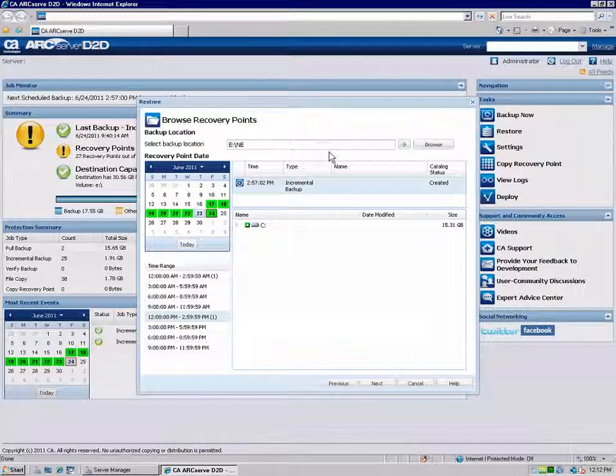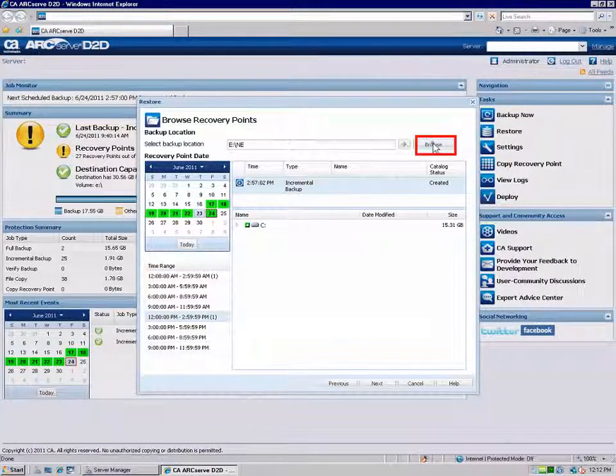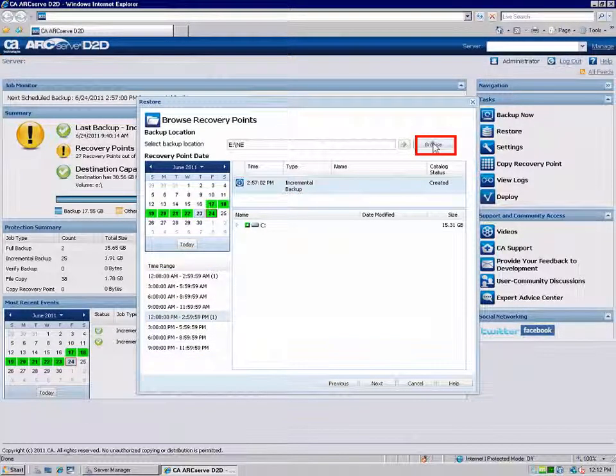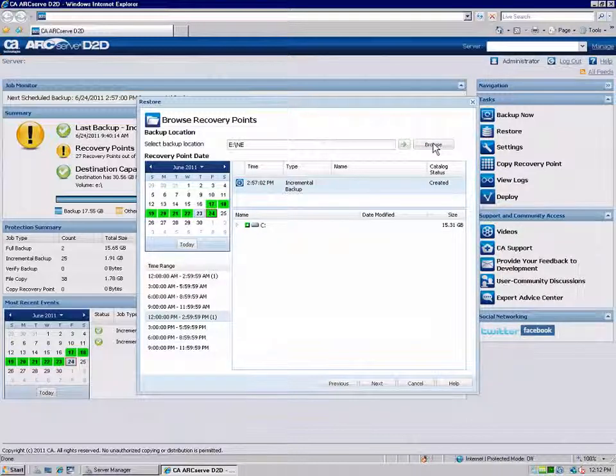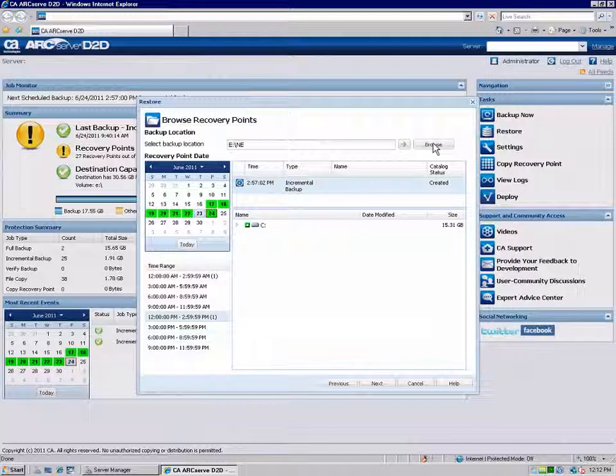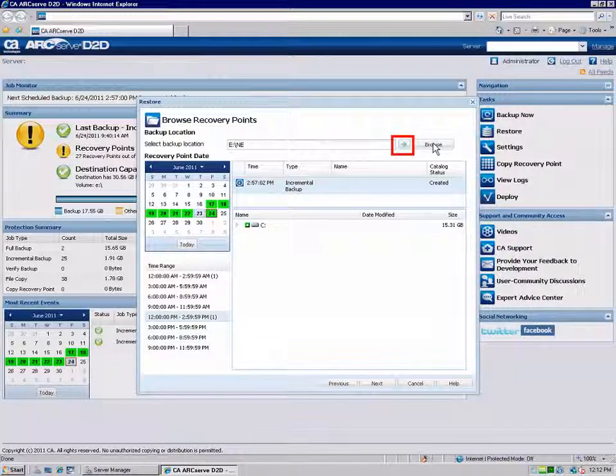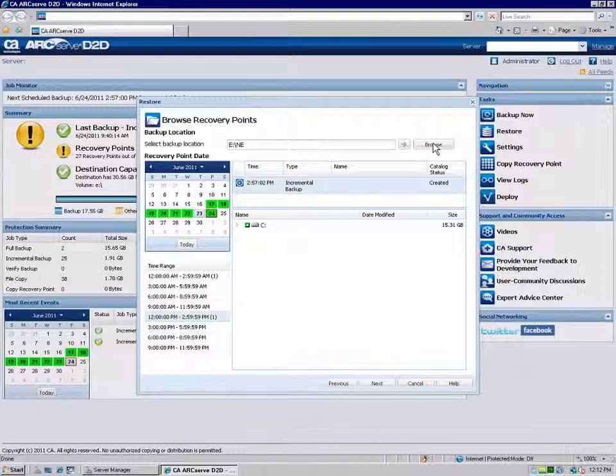First, specify or browse to the location where your backup images are stored. You may need to provide username and password credentials to gain access to that location. You can click the green arrow button to verify that you have a valid connection to the location if needed.